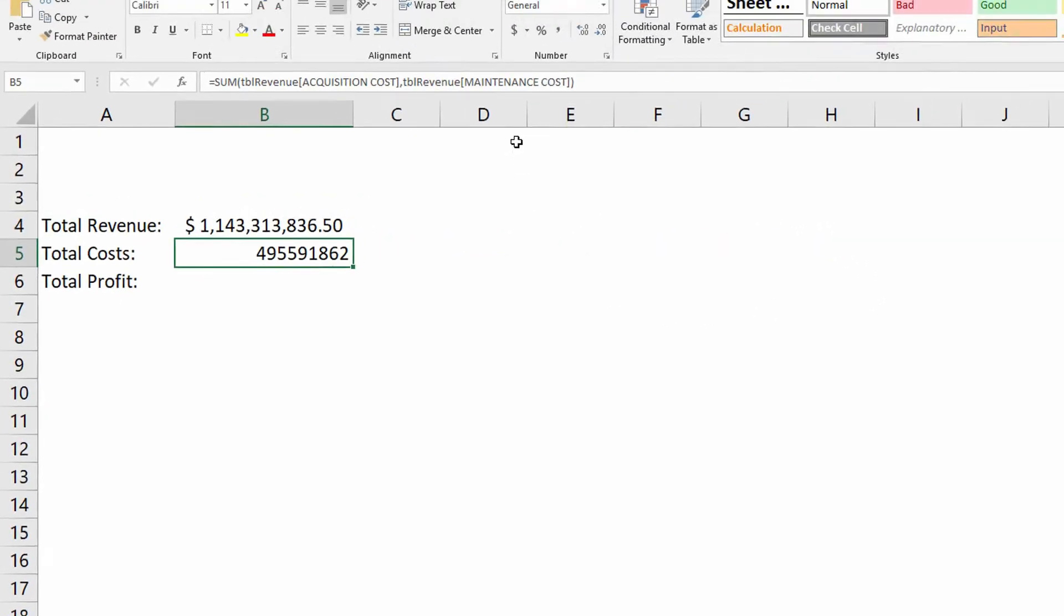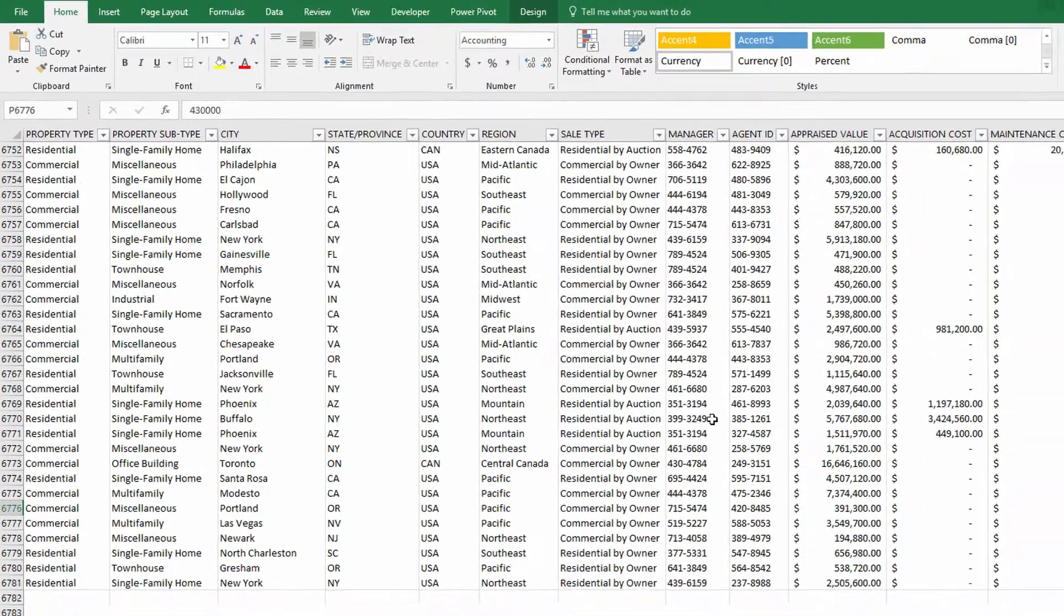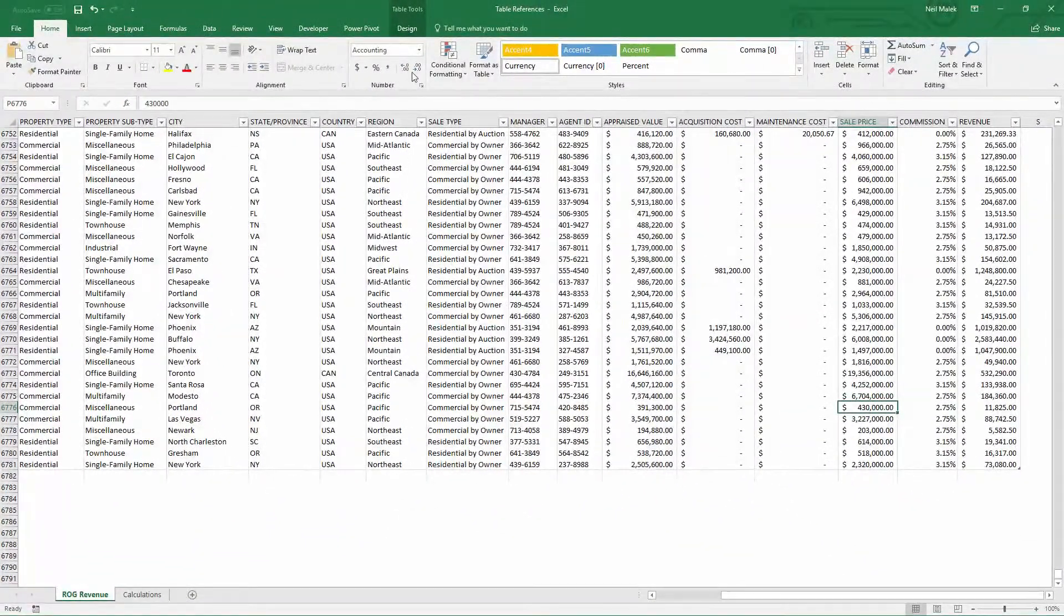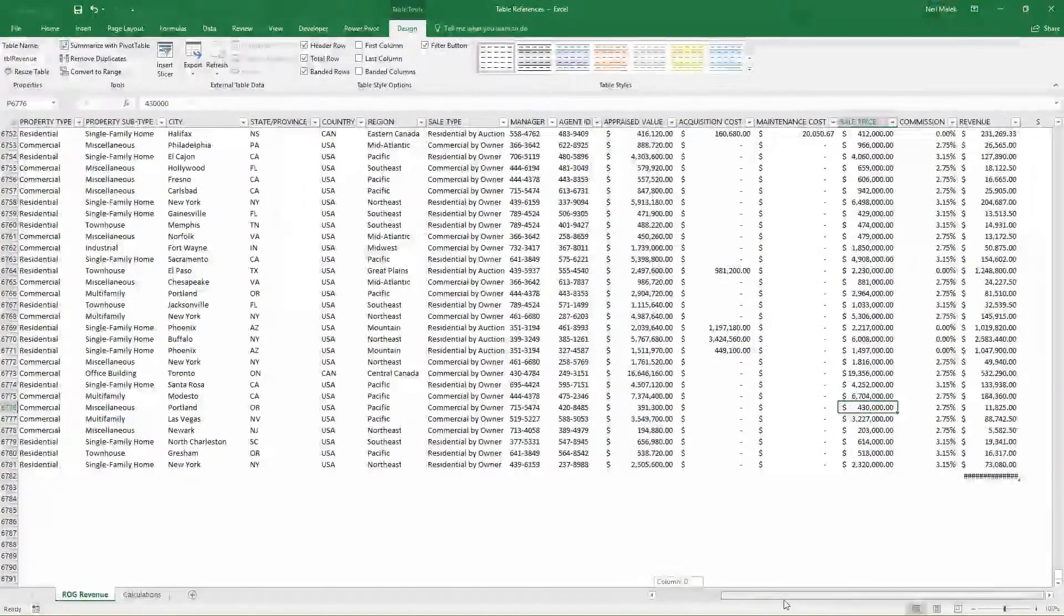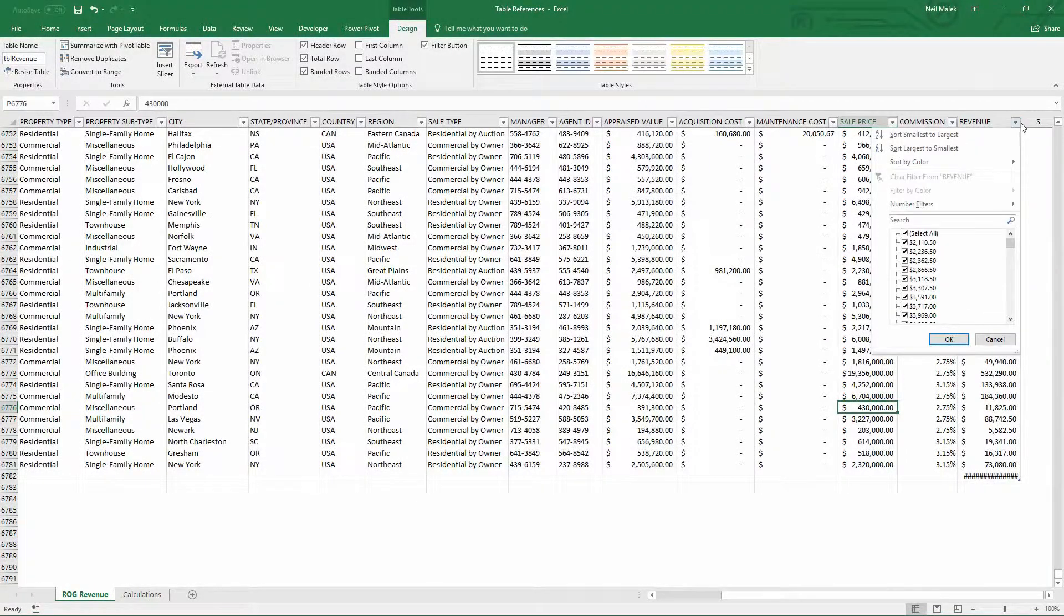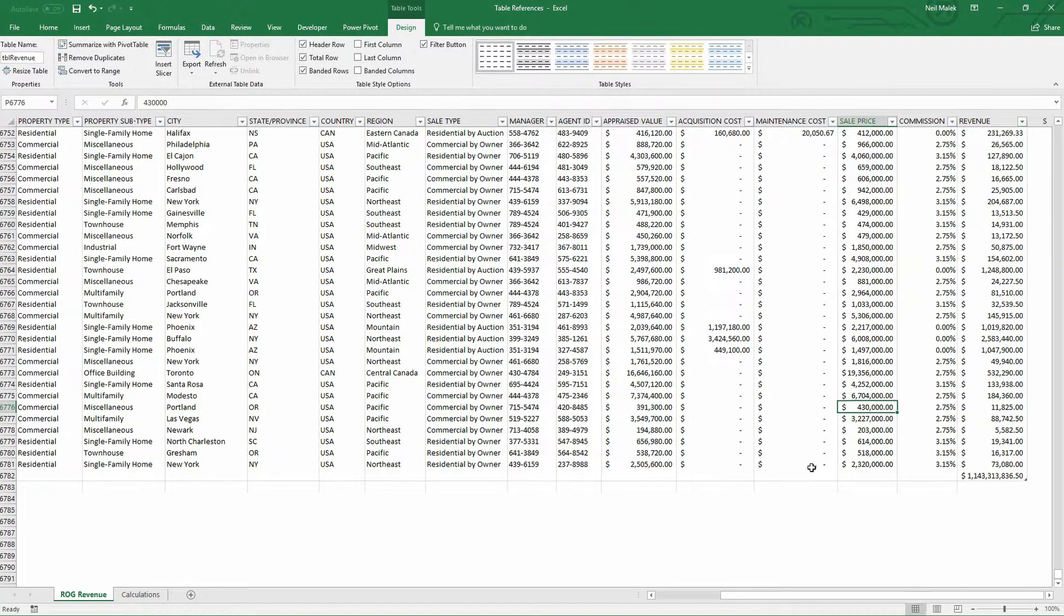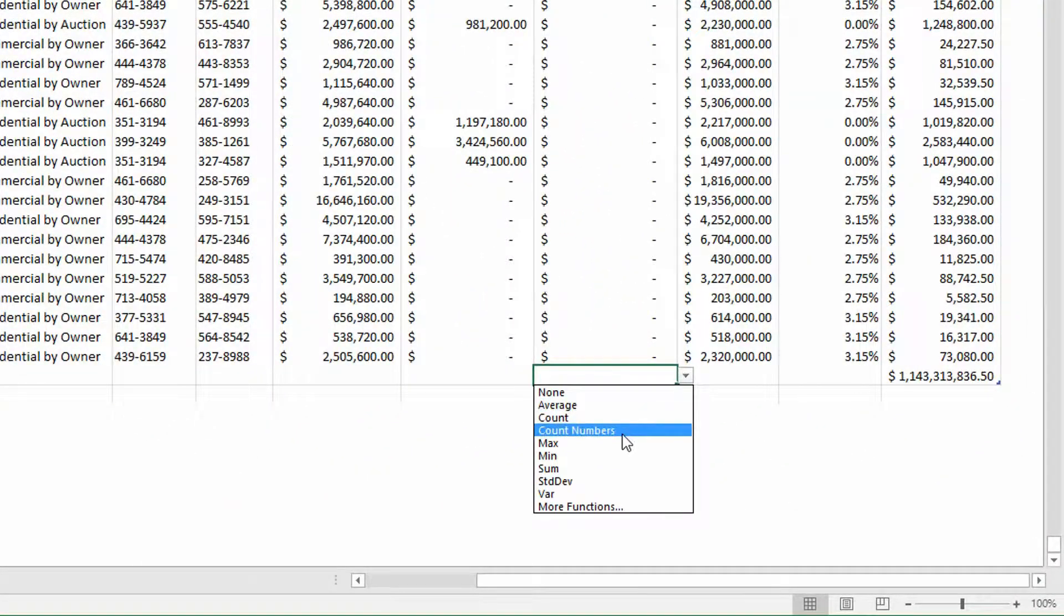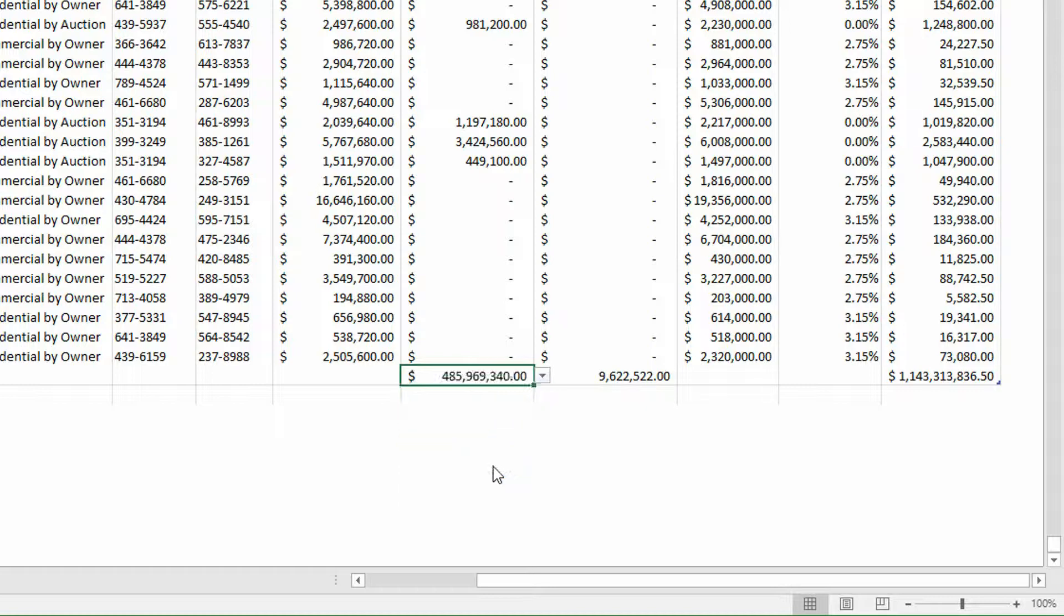And sure enough, we can see there, okay, so that's half a billion dollars in costs. If I go here to the ROG revenue tab, watch what I can do here. If I go to the design tab up here at the top of the screen and add a total row. So there's a new row down here at the bottom. And it tells me that the total revenue, as you can see, is that $1.1 billion. But on top of that, let's say I go to maintenance costs and I hit the dropdown menu and say, find the sum of the maintenance costs and go to the acquisition costs and say, find the sum of the acquisition costs.